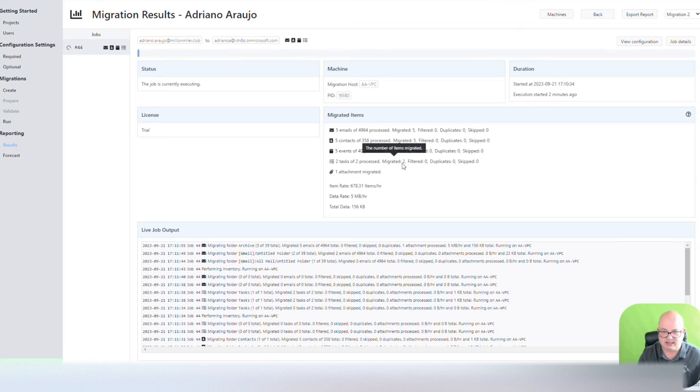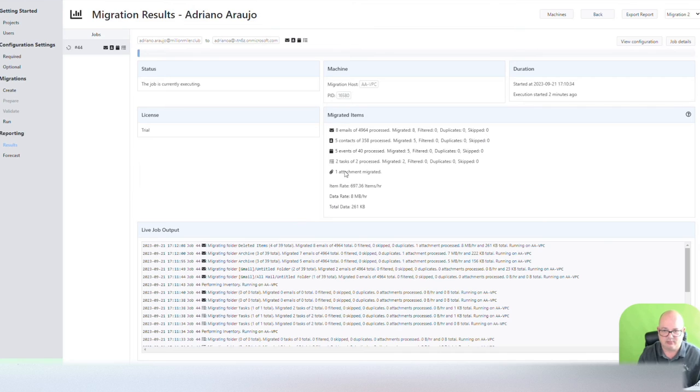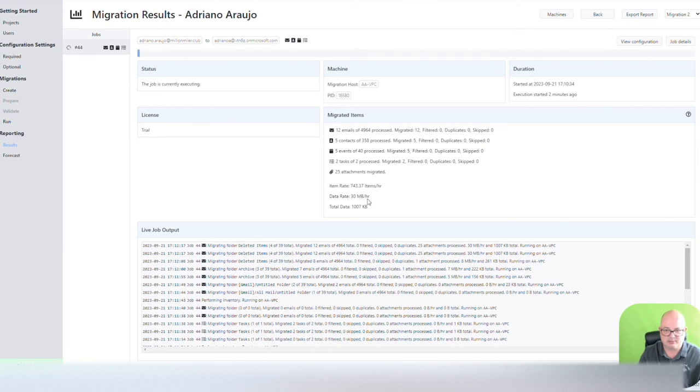Tasks, I don't think it's going to find more than two tasks, so it's probably done already. One attachment migrated. Item rate, it was at 697 items an hour. Data rate at 8 megabits an hour. And now it's increased.